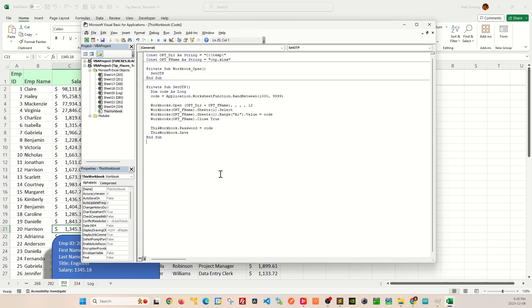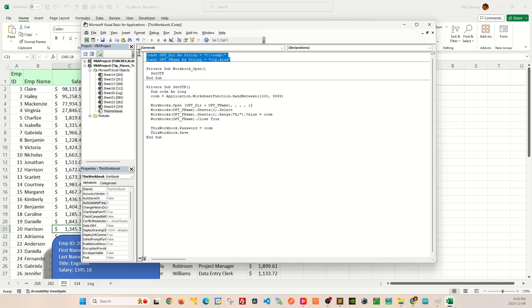The way this script works is that every time when you open a workbook, a new password is assigned to this target workbook. And at the same time, the same password is also stored in another Excel spreadsheet called OTP.XLS file here, and this is where you can customize it here.